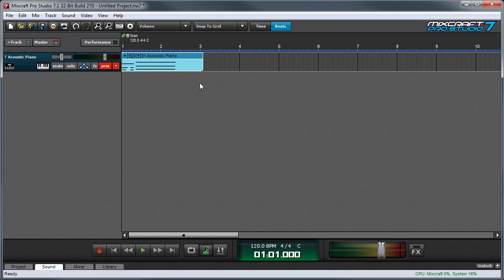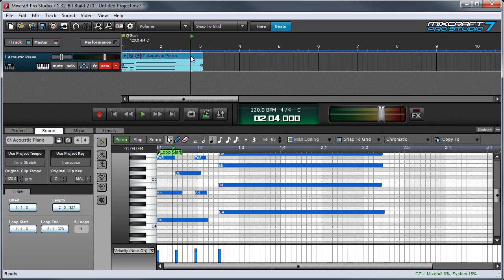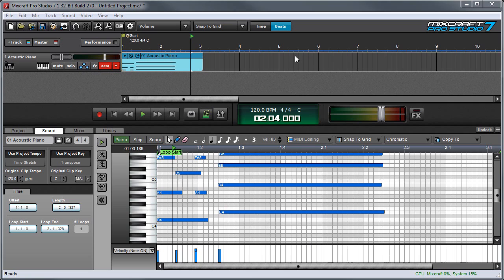Next we'll open up the Piano Roll Editor by double clicking on the clip. The bottom half of the screen expands and opens up the editor.